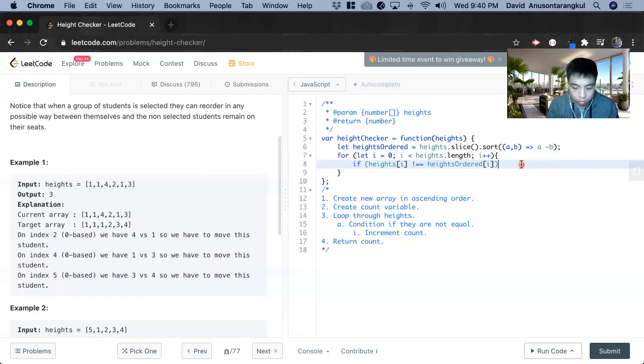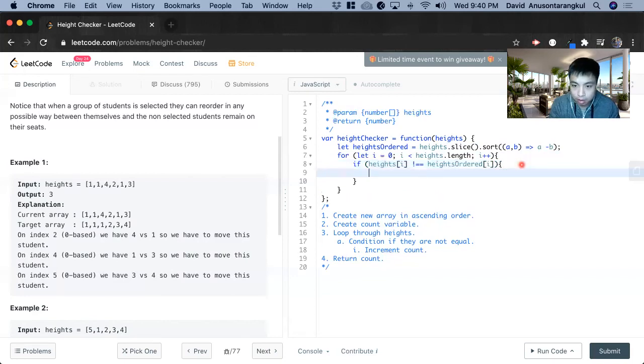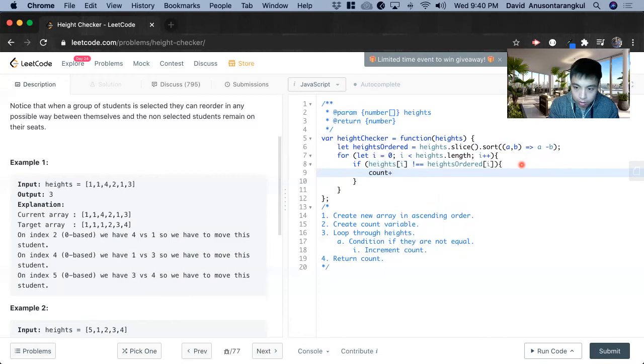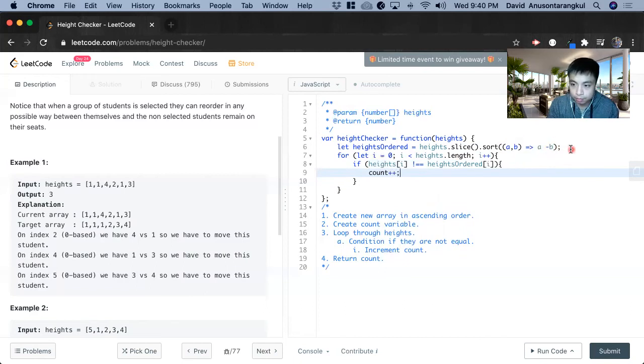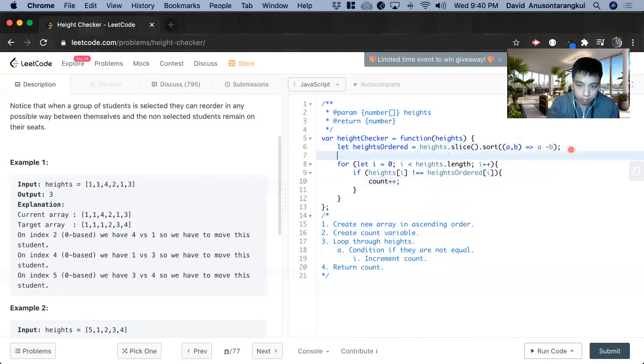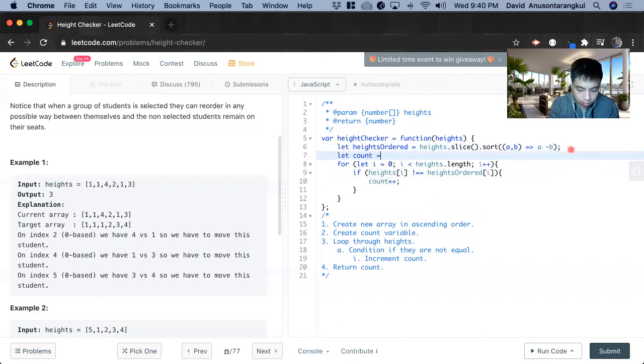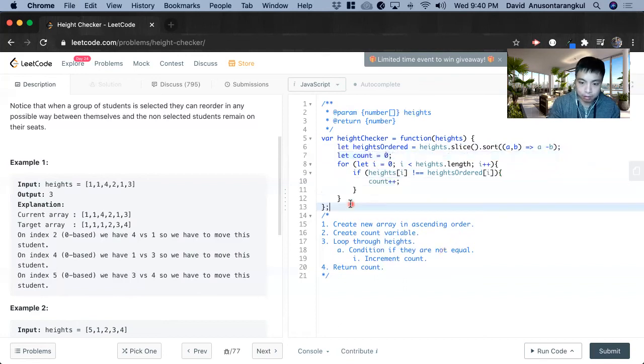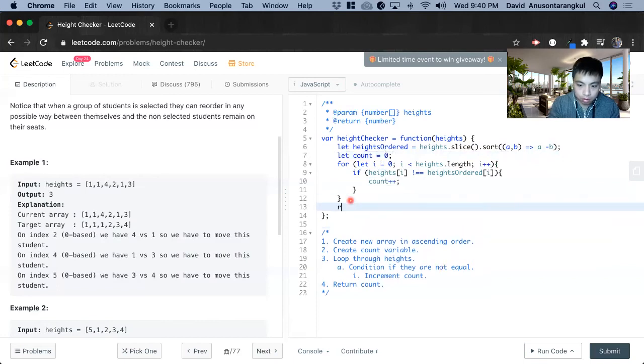So we increment count, which I forgot to initialize in the top. And at the end of it, we return count.